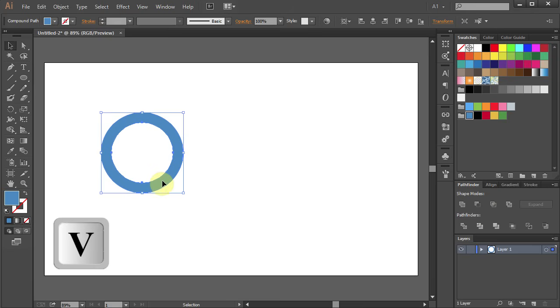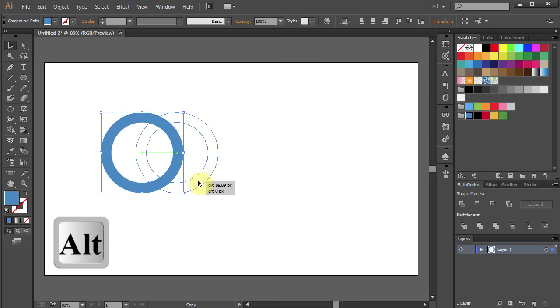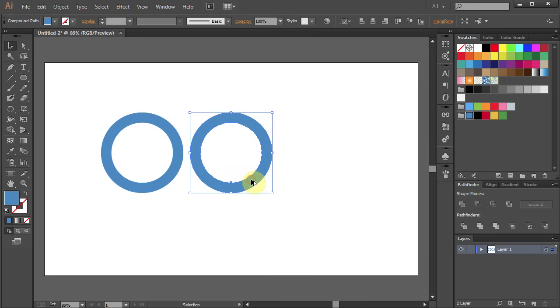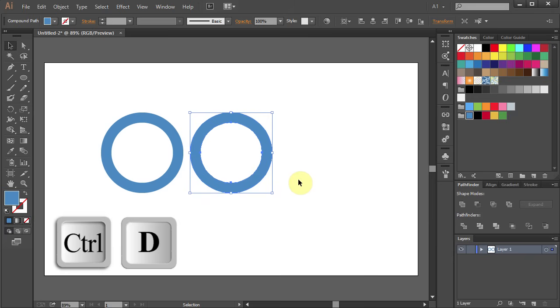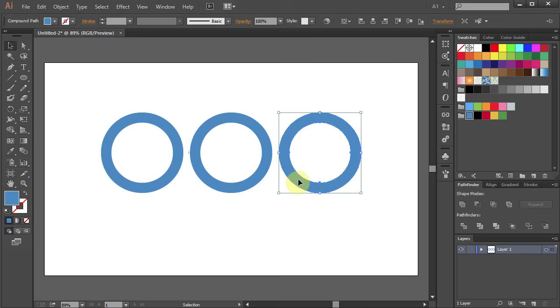Press V to select it and holding the Alt key on your keyboard move the ring to the right. Press Ctrl D to copy it.